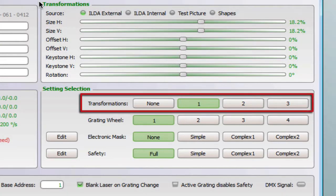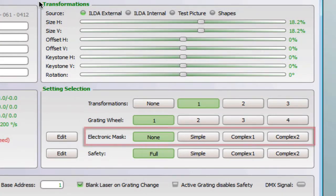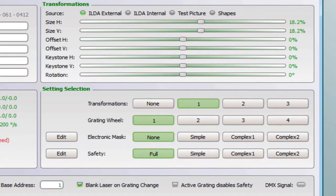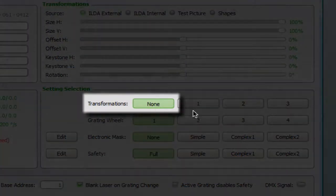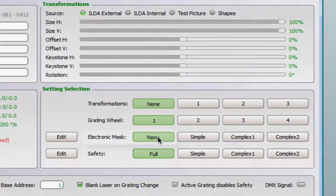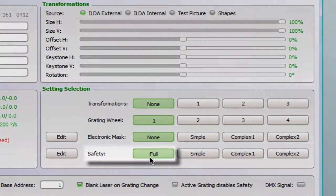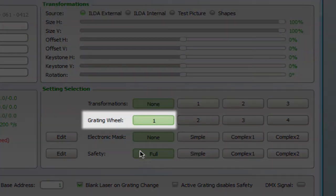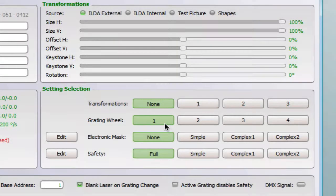The transformations, the grating wheel, the electronic masking and the safety. The first setting is the default setting with no transformation, no electronic mask and a full safety area. The only setting that can be changed is the grating wheel.